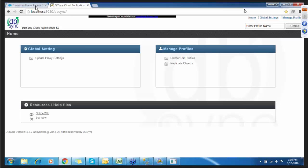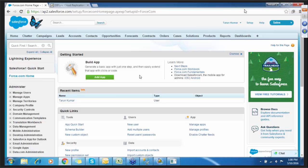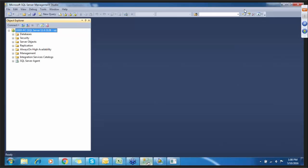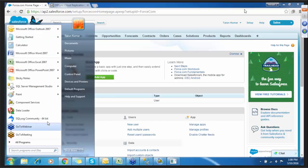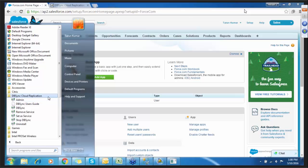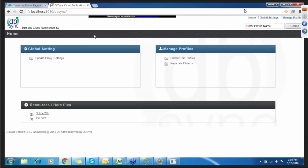All we need is your Salesforce login credentials. We need a database — since I'm using SQL Server set up on my system, I'm going to show you the demo on Microsoft SQL Server. You should also have the DBSync console, which is DBSync Cloud Replication, as well as localhost on port 8080. These are the things you need to replicate your Salesforce data into a local database.